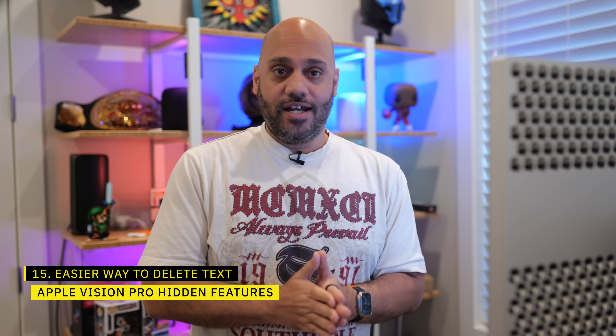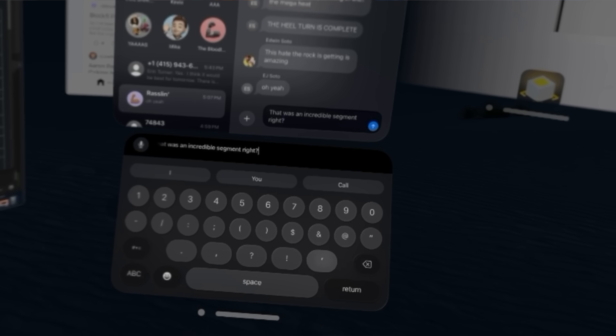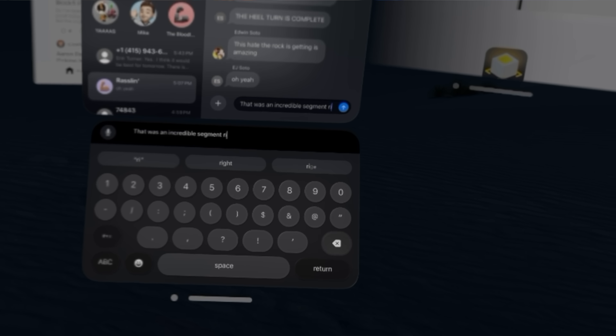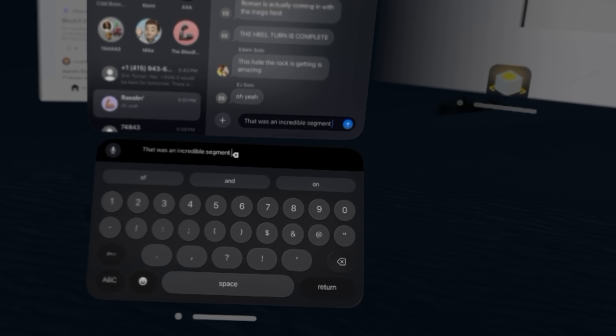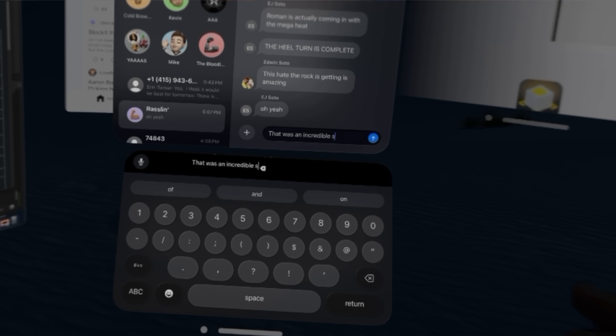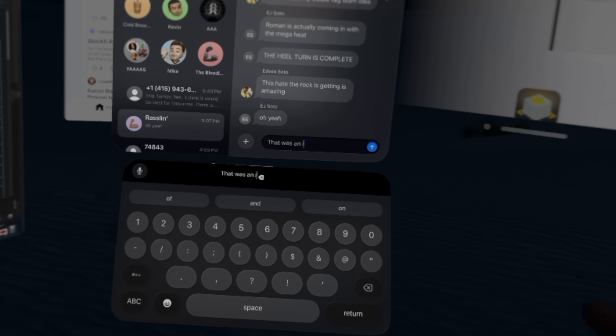A lot of people assumed that when deleting using the keyboard you have to constantly stare at the delete key — that makes sense since that's how everything else works in Vision OS. However, that also meant you couldn't look at what you were deleting. Well, when you start deleting, a delete icon will appear next to your text. You can look there instead and keep pinching without needing to look back and forth at the actual delete key, keeping your eyes focused on the text you're deleting.